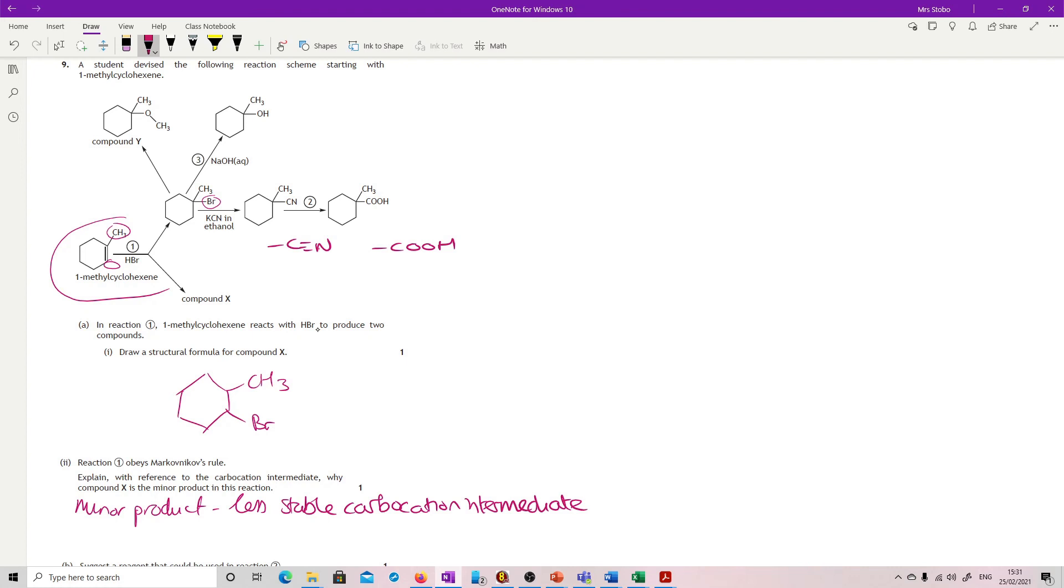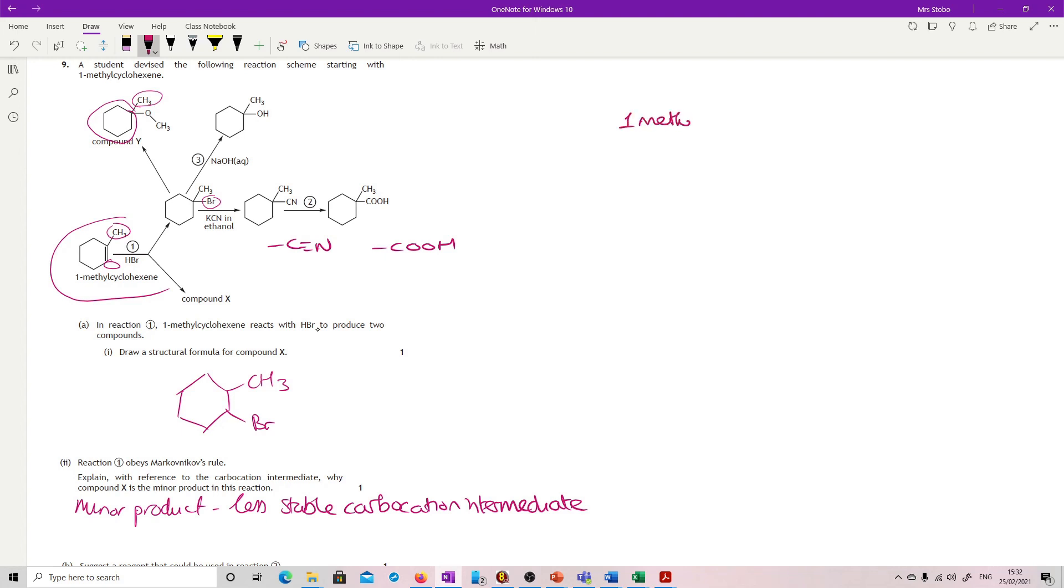It's an ether. What we've got is a methyl group attached to a cyclohexane group. That's going to be your biggest chain, so that's the one you're going to put at the end.